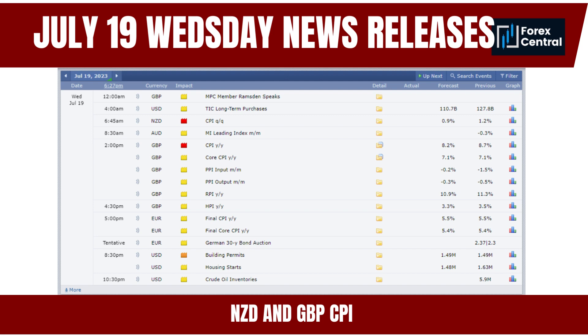Inflation has a direct impact on a currency's value. If the British Pound CPI shows higher-than-expected inflation, it can lead to depreciation as it erodes purchasing power, causing traders to sell off the currency. CPI figures also influence market sentiment — positive sentiment can boost the currency while negative sentiment leads to selling pressure. Additionally, if inflation exceeds the central bank's target, it may signal a need for tighter monetary policy or a more hawkish stance.